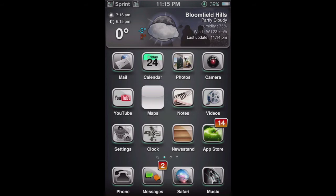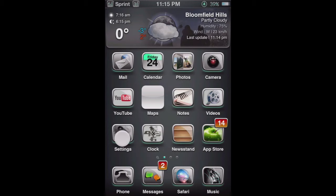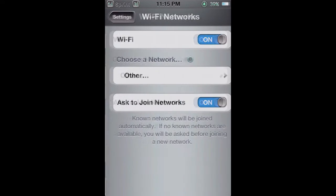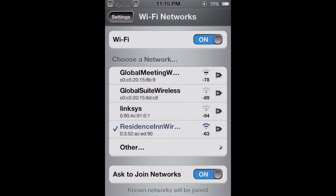All right guys, we're back, and now I just re-sprung my iPhone. And now as you can see, there are 4 available networks in my settings.